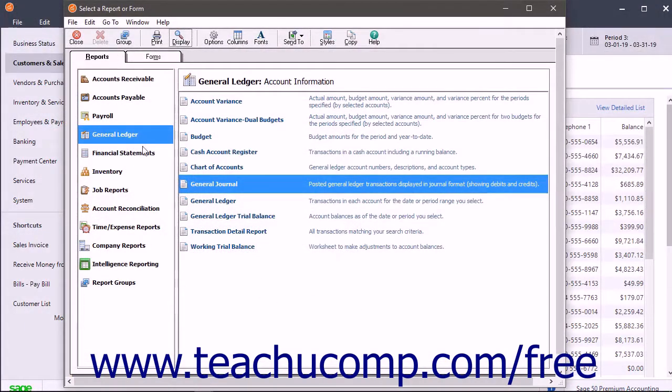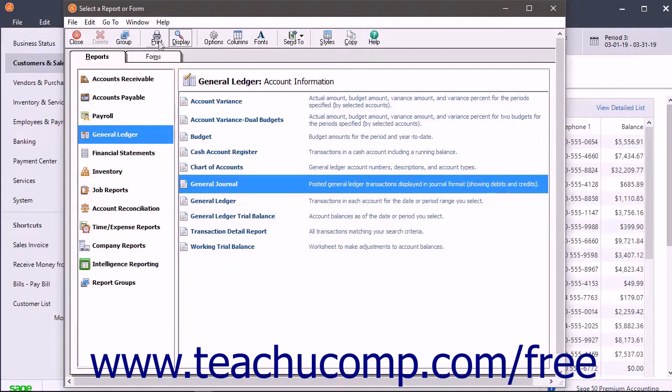Alternatively, to skip the Report Preview process, click the Print button directly in the toolbar at the top of the Select a Report or Form window.